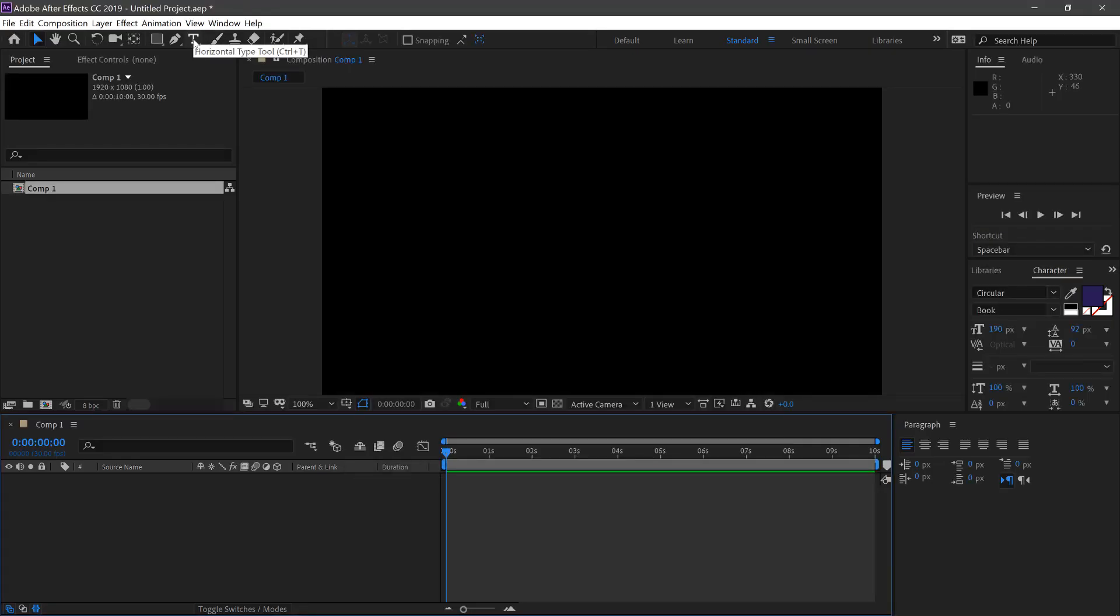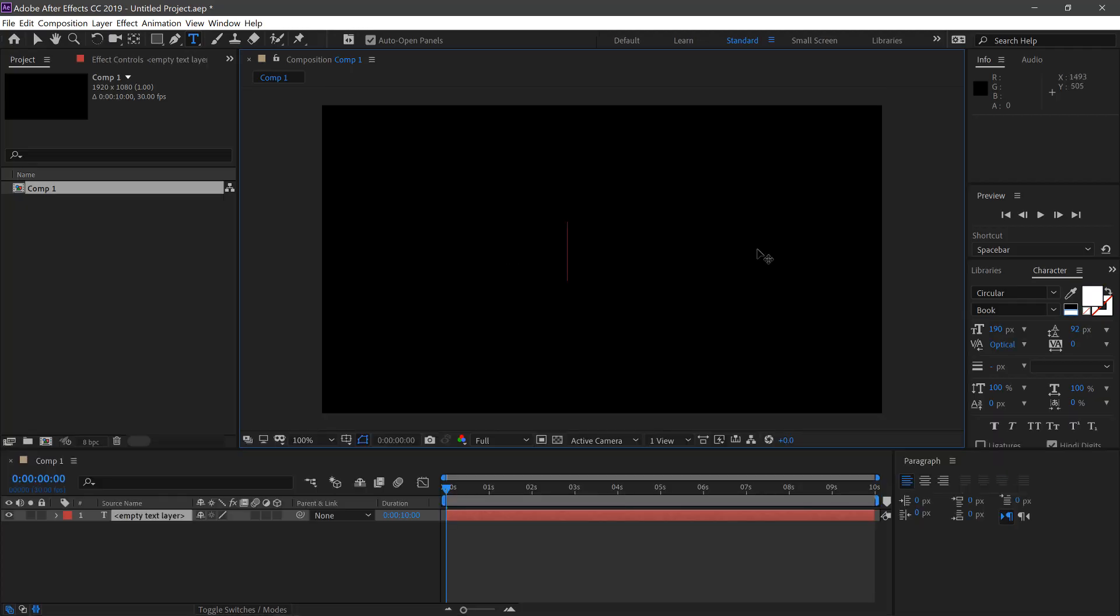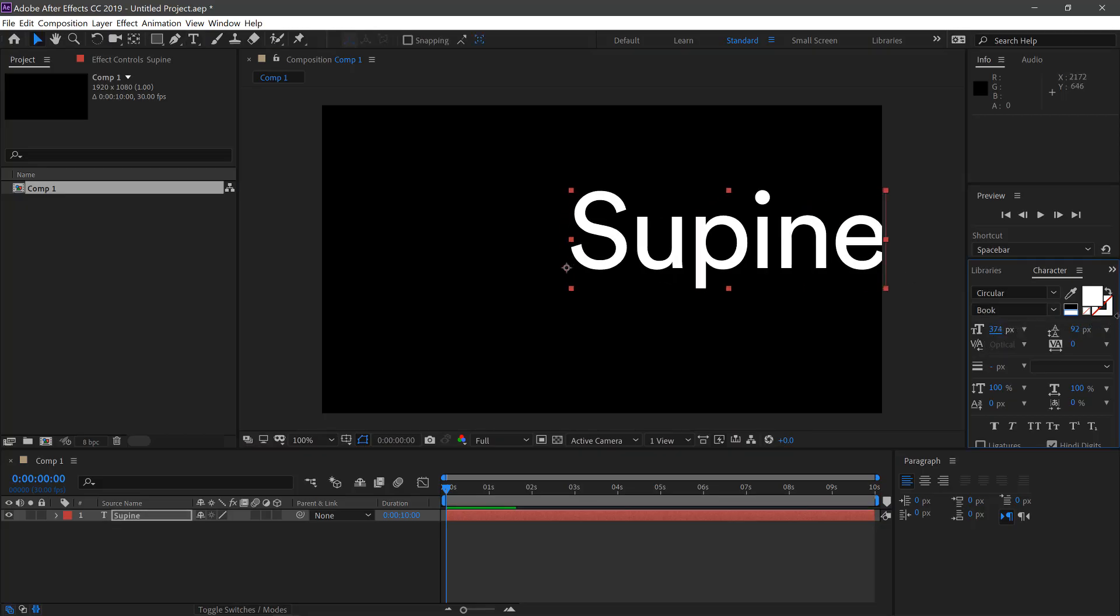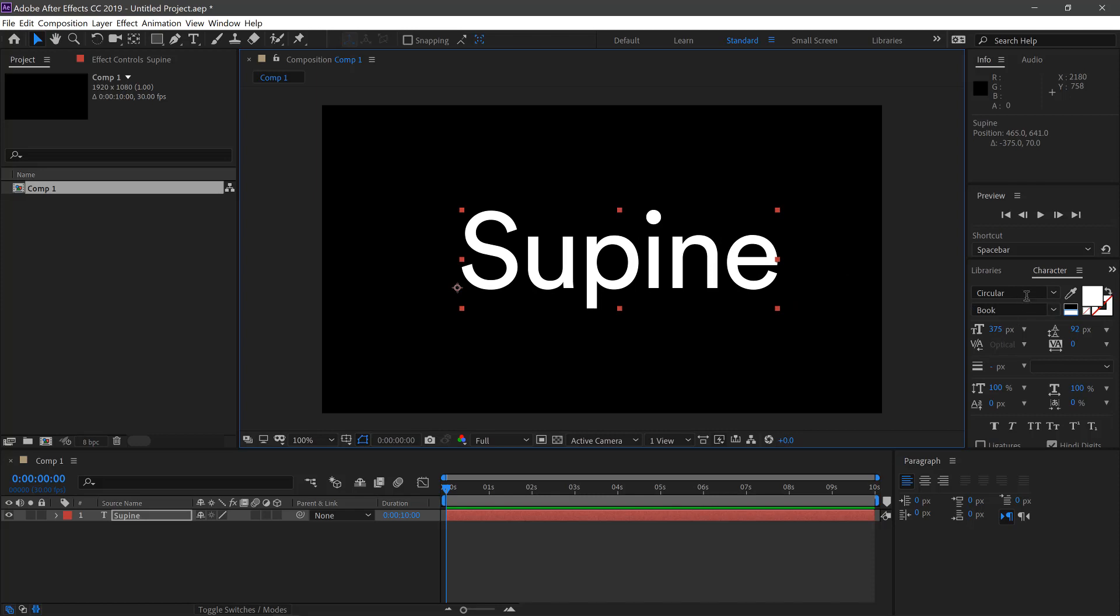We'll select our Type tool. Type in our word. Then we can scale this up as we like and select our font.